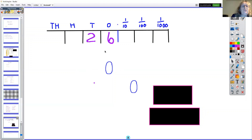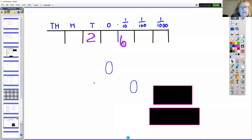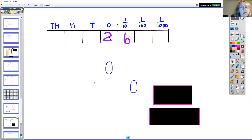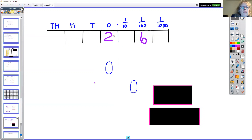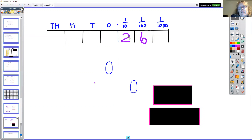26 divided by 10: everything moves across in that direction one space and you end up with 2.6. If I want to divide 2.6 by 10, we move it across another space and we get 0.26.